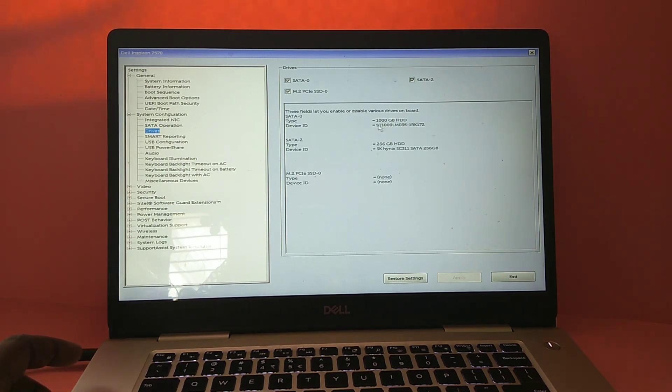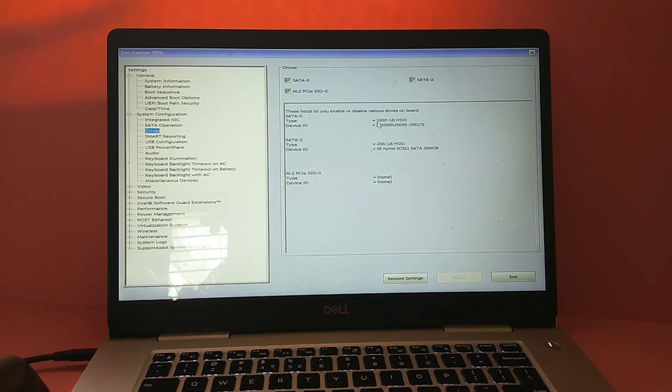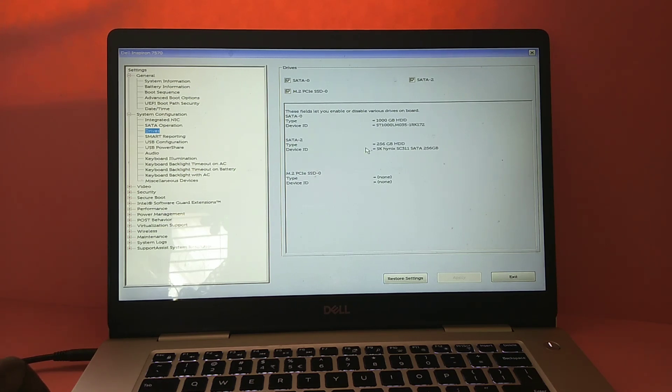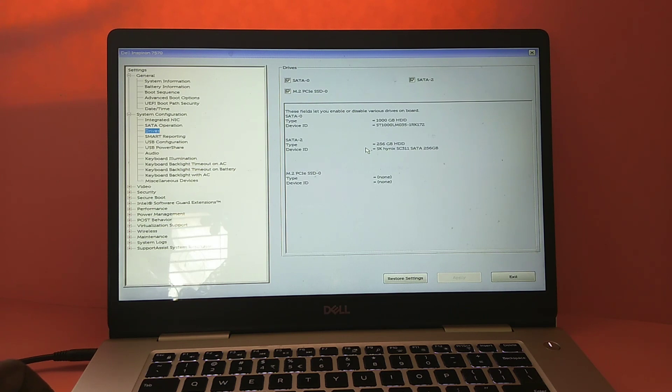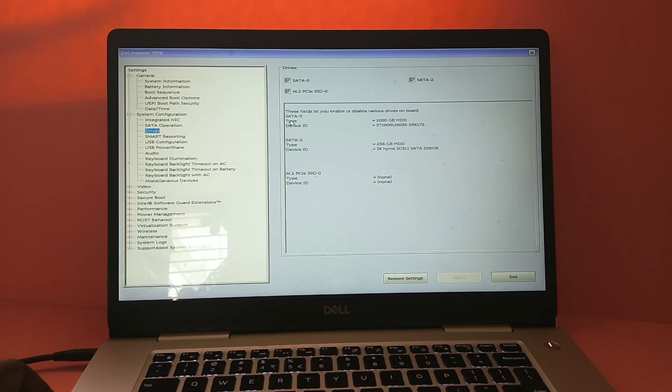Because of that, this laptop is not booting. The operating system Windows 10 is installed in the 256GB SSD, but it's not booting because there is an issue in SATA 0, the first hard disk.